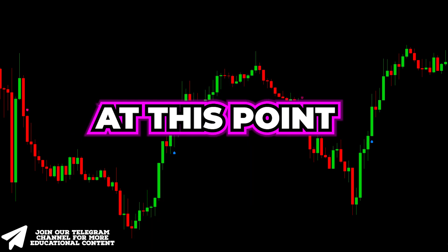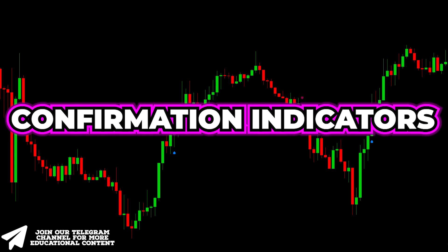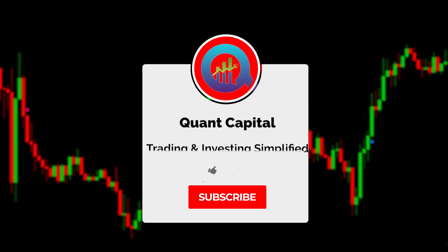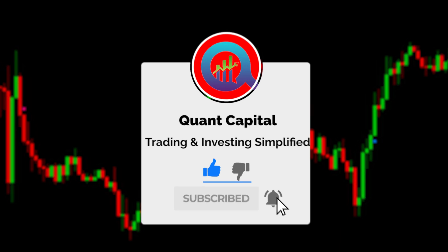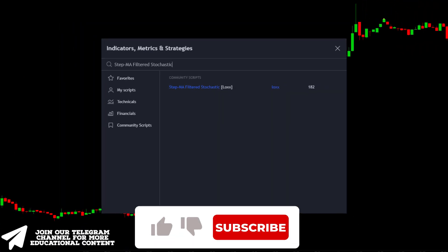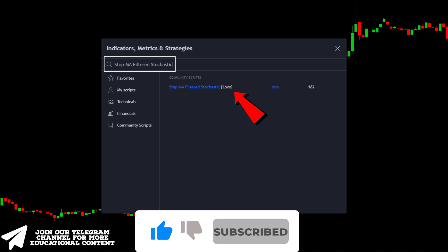At this point, we're going to enhance the strategy by adding confirmation indicators. If you want to support our channel and all this hard work by our team, smash that like and subscribe button — it takes just a second. Next, return to the indicators tab, type step MA filtered stochastic, and click on this one.